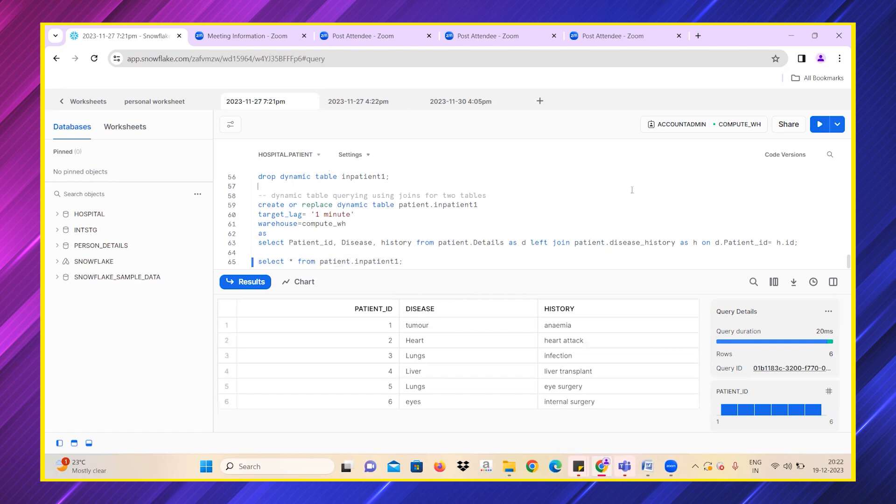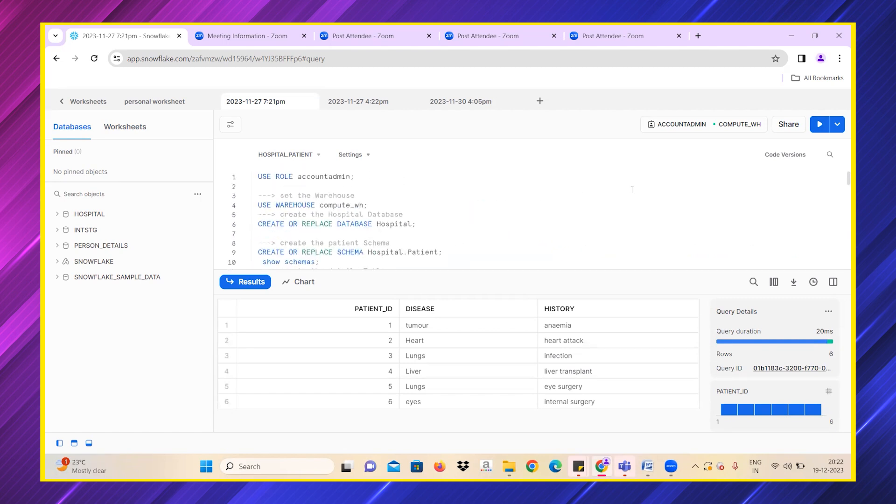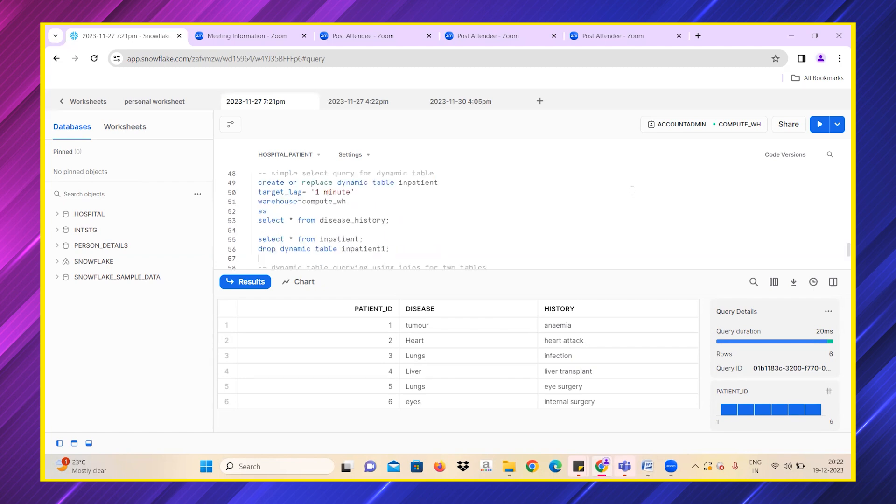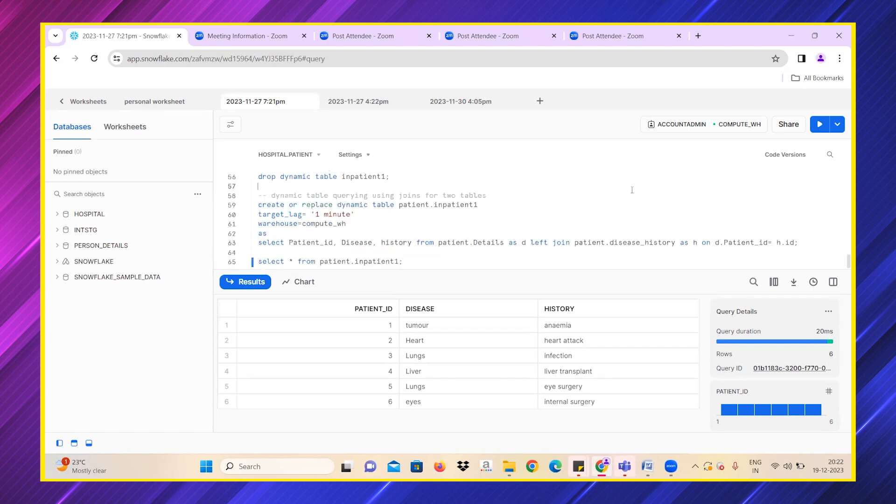This is how a dynamic table actually works. We can explore dynamic tables while using other SQL queries as well. This is just a small example of using joins or having a simple query. According to the business requirement, we can extend this target lag. This is how we are done with our session. Thank you so much.